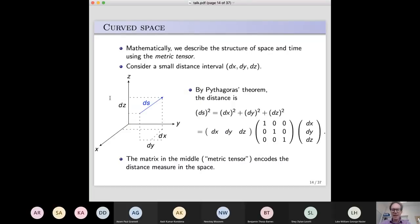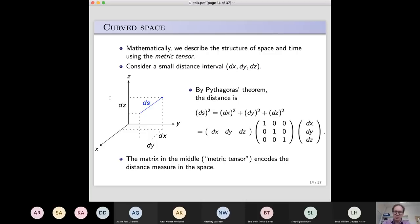Mathematically, how do you describe gravity in general relativity? The structure of space and time can be described using something called a metric tensor. Imagine a three-dimensional example with x, y, and z axes. If you have a little displacement between two points in space, that displacement has components dx, dy, and dz. By Pythagoras' theorem, the length of that infinitesimal arrow is just dx squared plus dy squared plus dz squared.